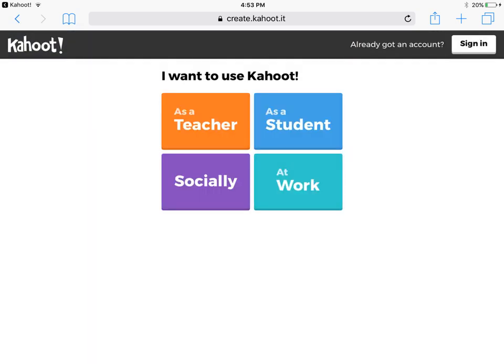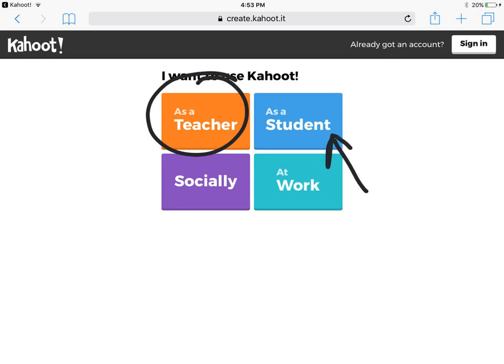Once you have clicked sign up you'll want to select as a teacher. You will also notice that there is an as a student option. This would be a good suggestion if you are having your students facilitate lessons — they could use a Kahoot to recall prior knowledge, or for the end of their lesson to see if their peers have learned.